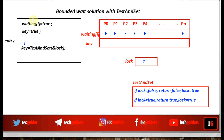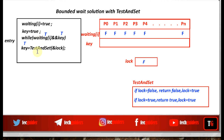In the entry section, the waiting variable is set to true, showing that the process is waiting or wishing to enter the critical section. Key is also set to true, and as long as key is true and the waiting variable is true, the process will keep waiting in the while loop without entering the critical section. When lock becomes false, key will receive a false value, the while loop breaks, and the process can enter the critical section by resetting the waiting variable to false.